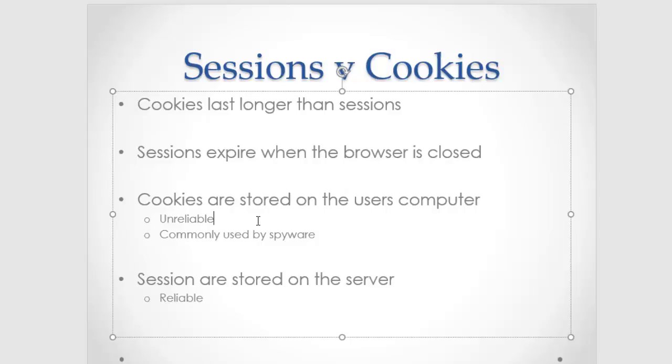You want to be careful not to put too much stuff in cookies because spyware commonly will read those cookies and try and mine some information out of them. So cookies are long-term storage. They're great for what they're used for, but they are stored on the user's computer, and that's potentially a problem.